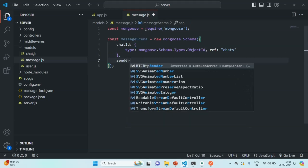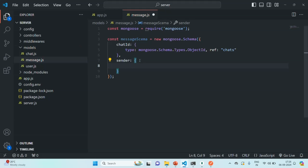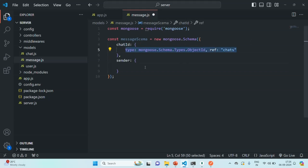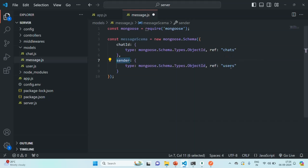The next property we want is the sender, because a message will be sent by someone. For example, if John is sending a message to Mary, John will be the sender. When Mary replies to John, Mary will be the sender. For the sender, we are also going to store an ObjectId — specifically, the ObjectId from the users collection. So we are going to store the userId of the user who has sent the message. The type will be ObjectId and it should reference the users collection.